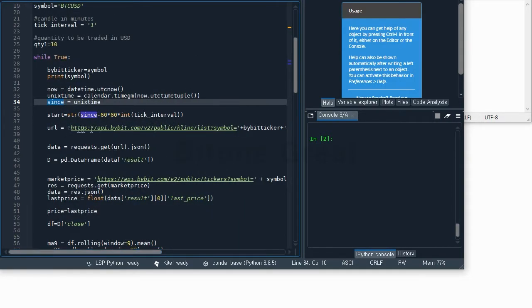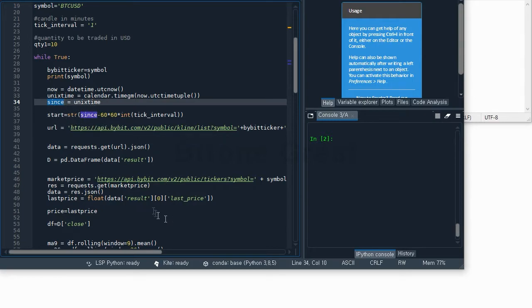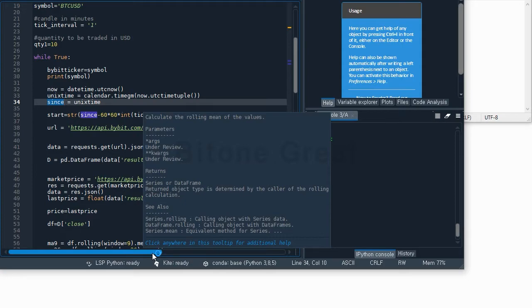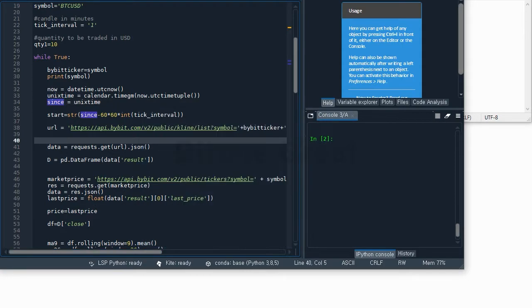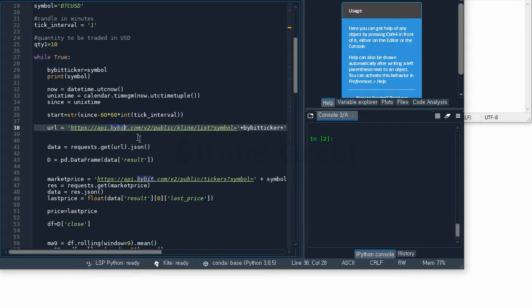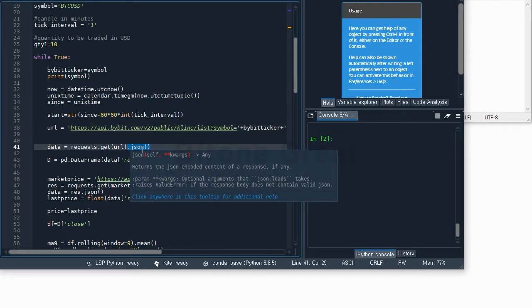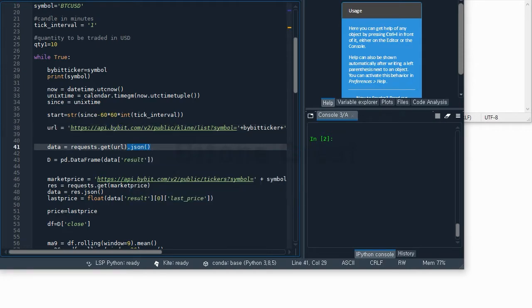This URL is the address that we use to request Bybit server to give us candle information since 3600 minutes ago. This request command will request Bybit to give us the price information, and we are going to receive this in JSON file format.